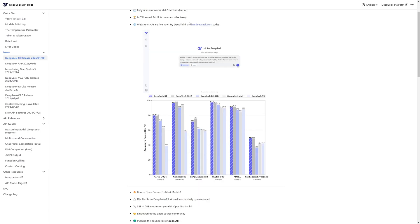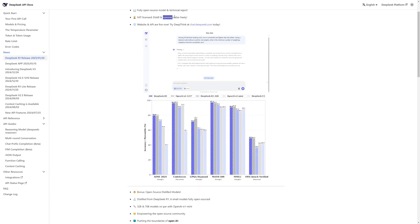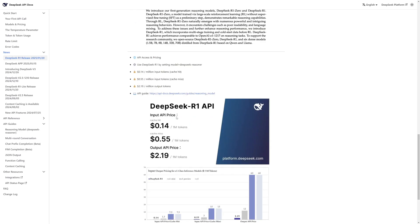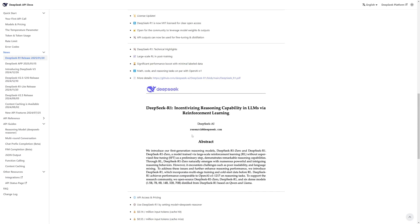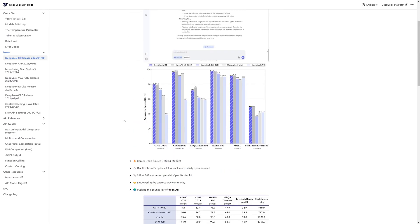It is a fully open source model and the best part is it is distilled and commercially free. If you're using the R1 API, it's going to cost you around $0.14 per 1 million tokens with cache hit, and $0.55 per million tokens with cache miss. As for the output API price, it's $2.19 per million tokens, which is really cheap compared to closed source models.